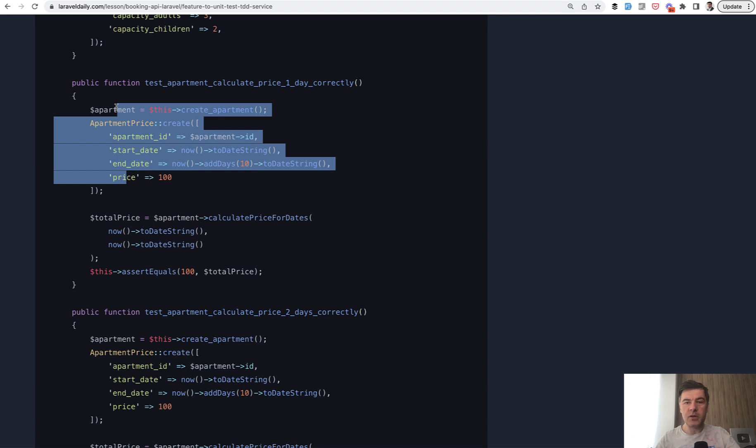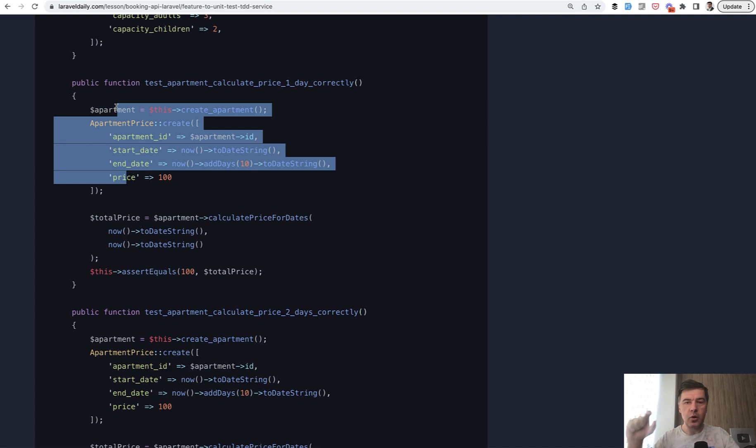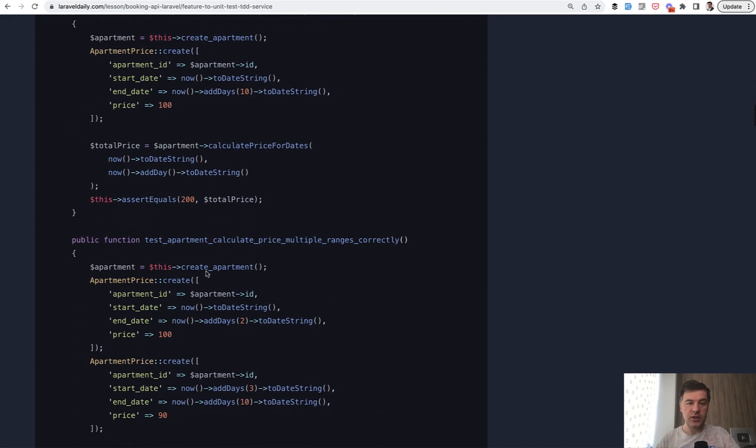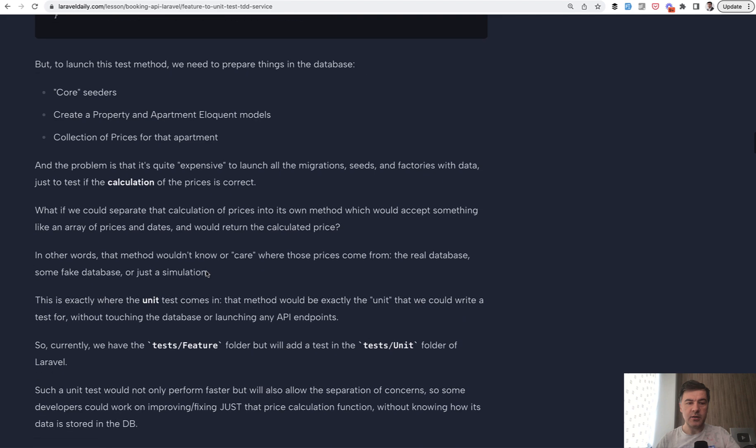And then it allows any developer to test different cases of that calculations really quickly, separately, and improve that feature without knowing where that data comes from. So, that's the separation of concerns according to all the solid principles and just general logic. That method would be responsible only for calculations and the test would test only that method. So, that's the logic of why would you need that and what is the end goal.